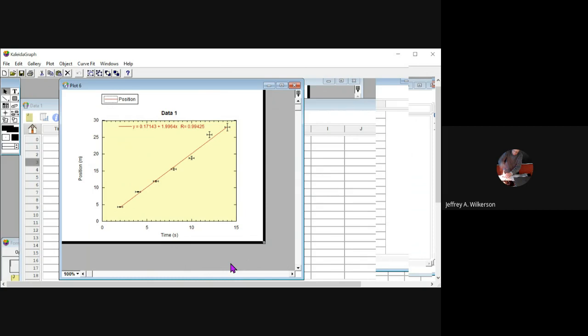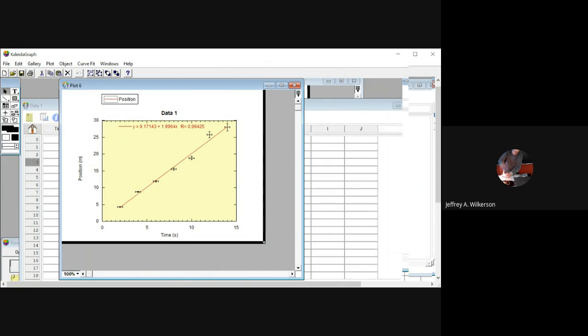This has been our error bar video in Kaleidagraph. Hopefully it's been helpful. You could use percentages of values. You can use standard deviations. You could use columns. You could use fixed values. And we've tried these different things in here. Good luck with it, everybody. We'll have more for you at a different time.